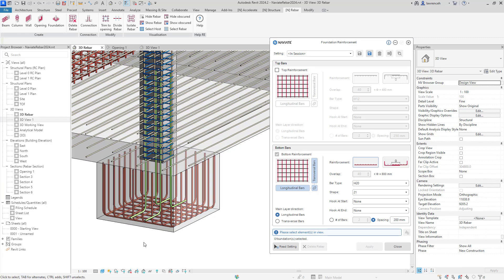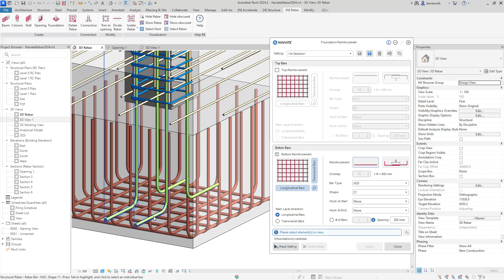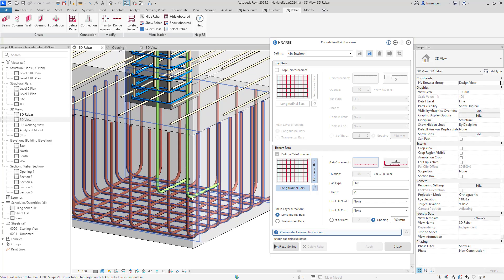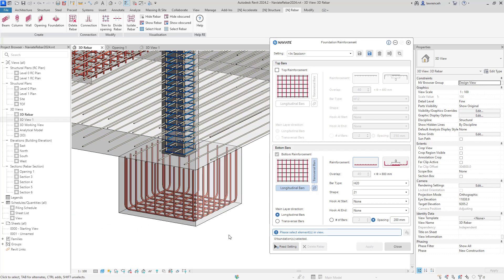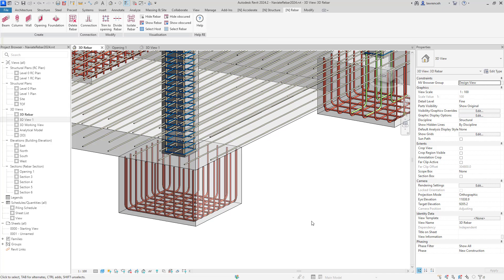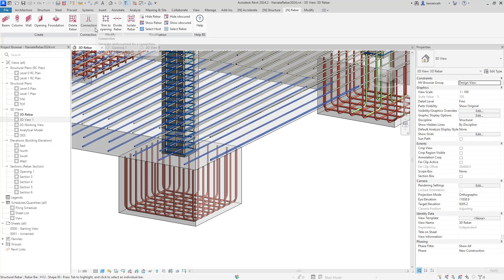Here we can see some connecting bars going up from the foundation into the column. I'm going to delete this and show you how Naviate can actually add connections between these elements. This is quite significant because a lot of the effort we've put in is with connecting elements between components. In this case we've got our connection tool.